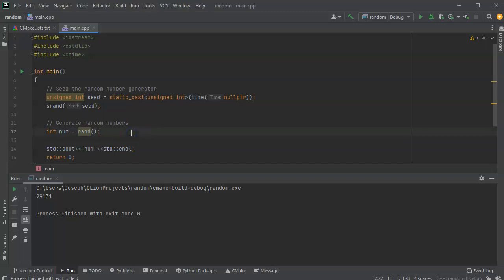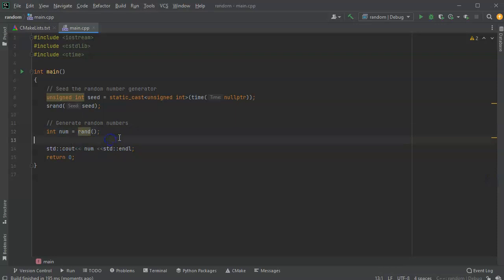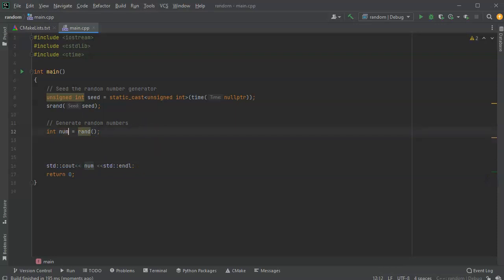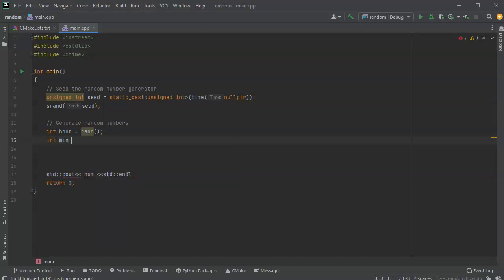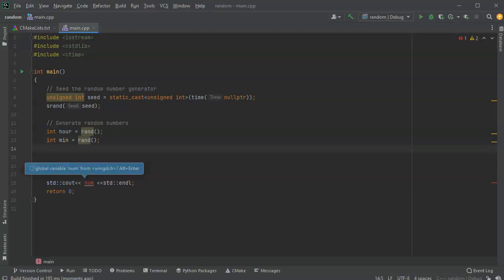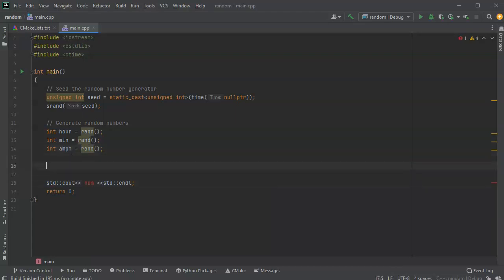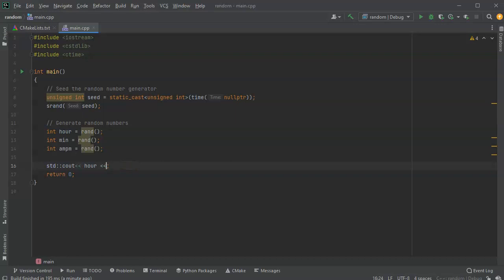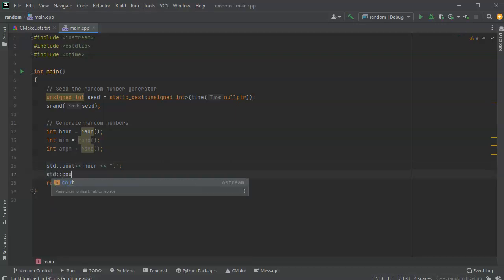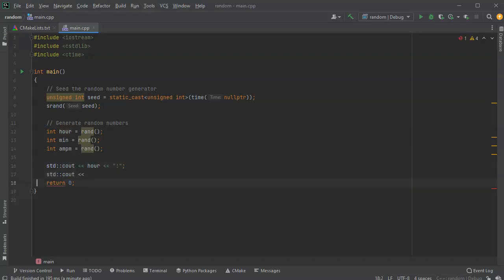Now I want to build a random clock. I need some numbers: an hour variable and a minute variable using rand(), and even an am/pm variable. I'll display each of these pieces individually so I can show you how to format them. I'll print the hour followed by a colon, then display the minute.